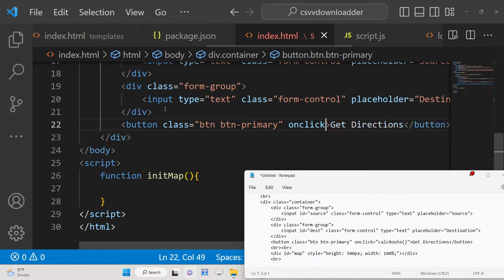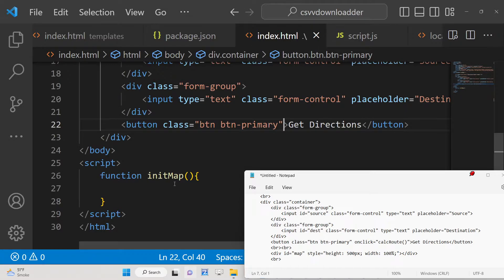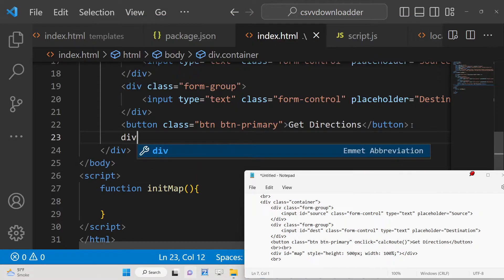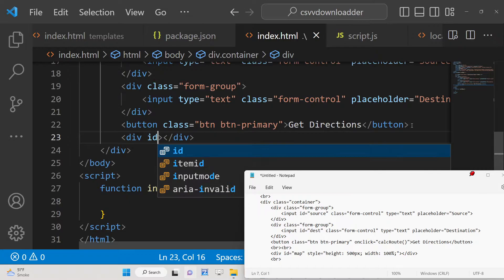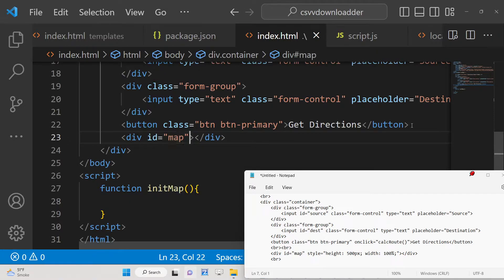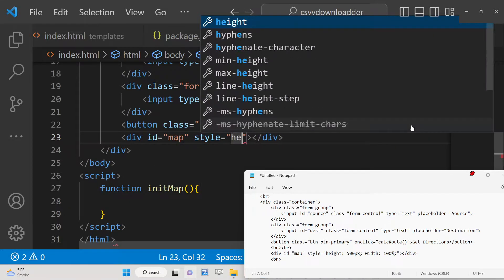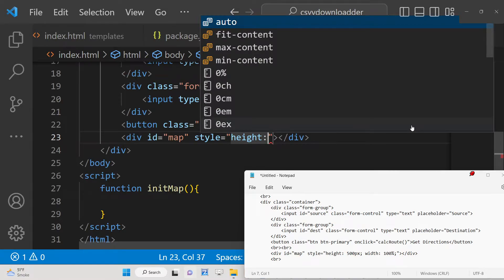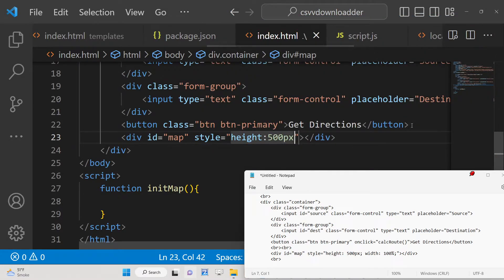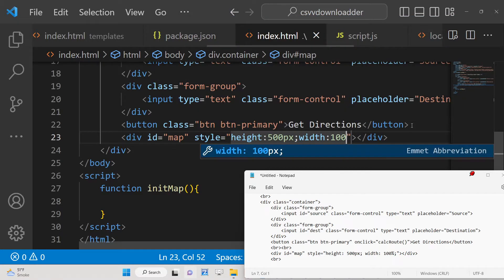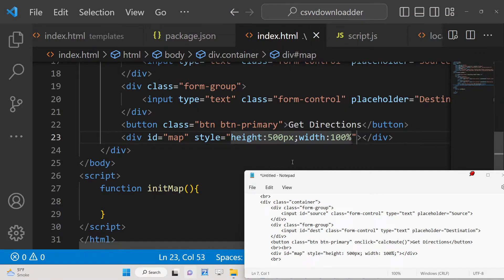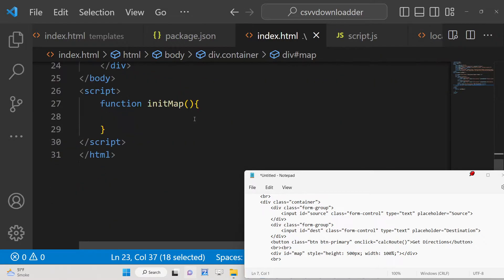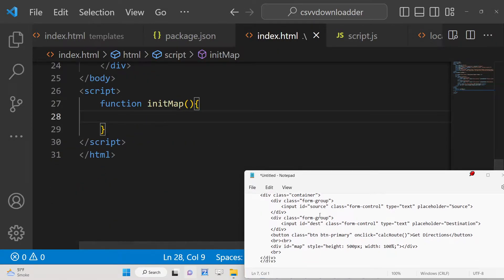When you click this button, it will call a function 'calculateRoute' which we will assign later. Lastly, we will display the map in a div with id 'map', styled with height of 500 pixels and width of 100 percent. We will dynamically display the map inside this div using the initMap function.